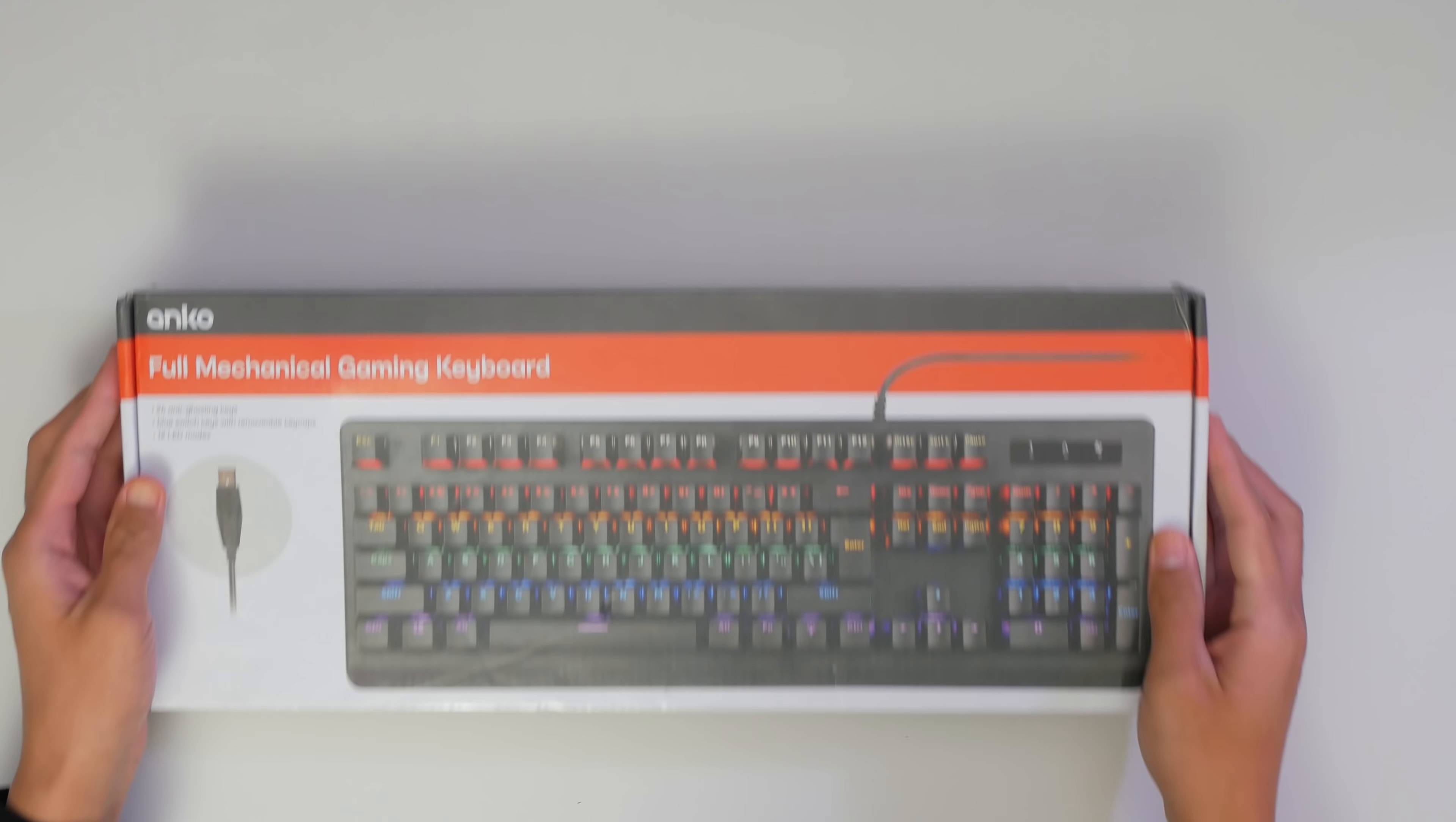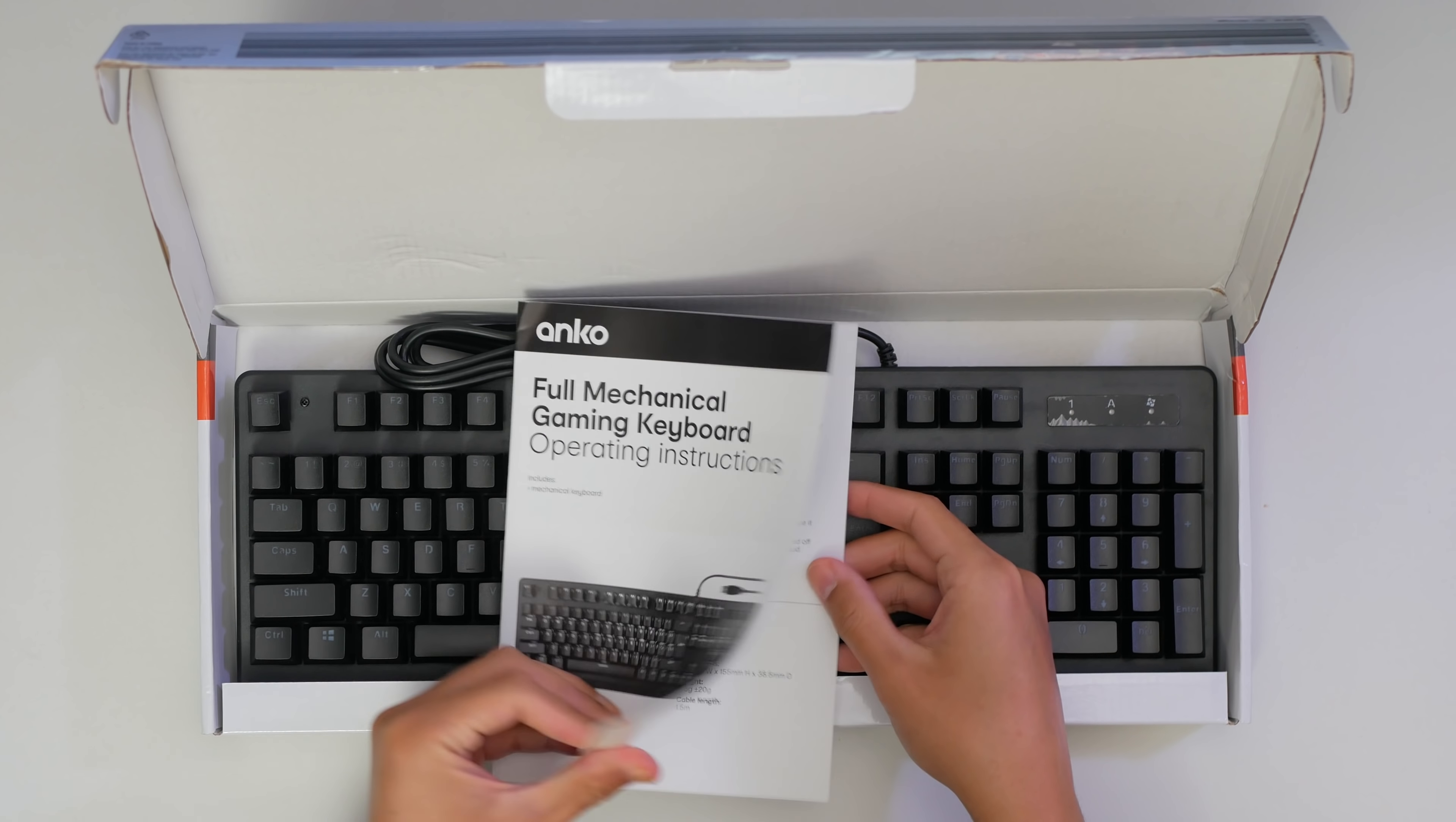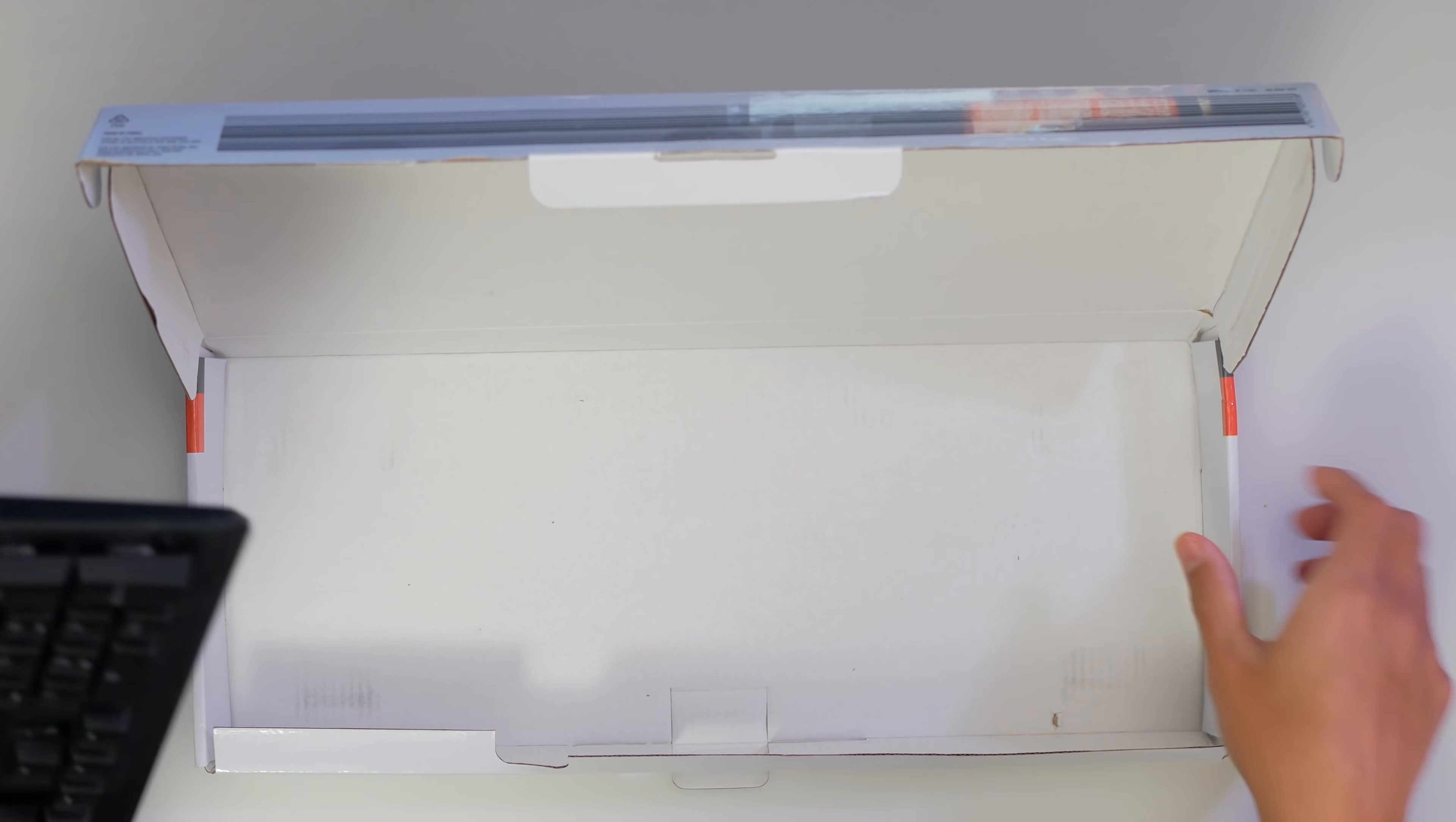And here is the Anko full mechanical gaming keyboard. Opening up the box, we get our little guide, and then the keyboard itself. No wrapping or foam or anything, just pure keyboard.